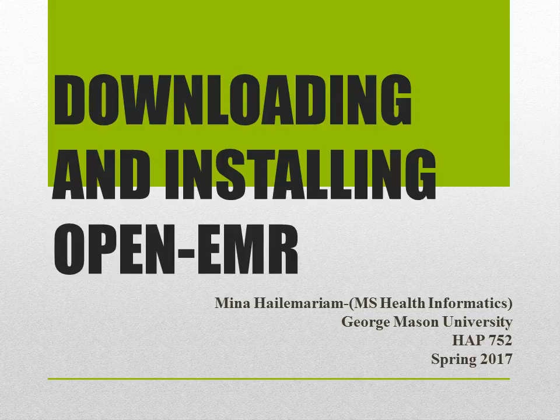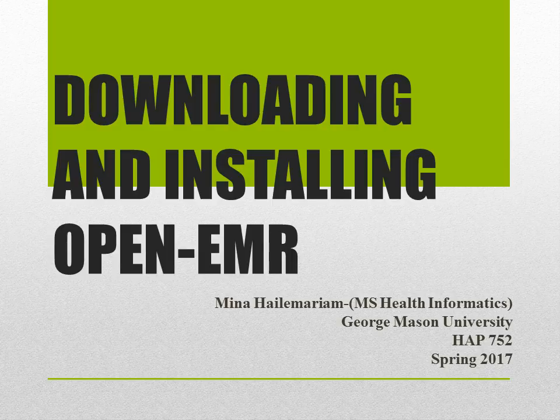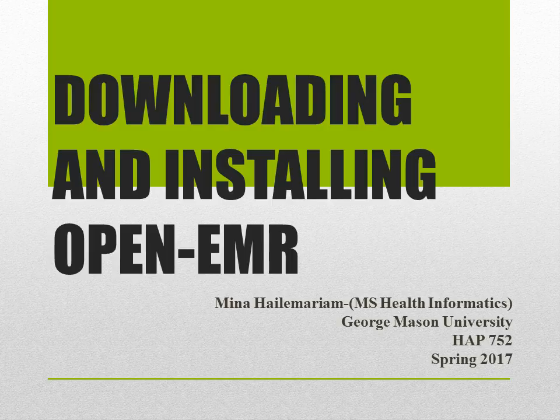Hello everyone, this is Meena. Today I'm going to show you how you can download and install OpenEMR. This presentation was prepared as part of the HAP752 course on Advanced Health Informatics System.